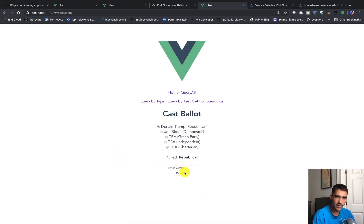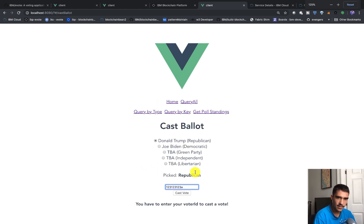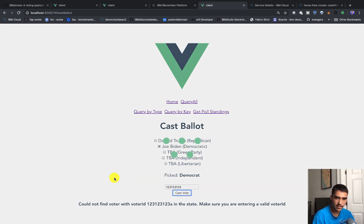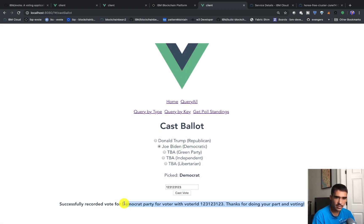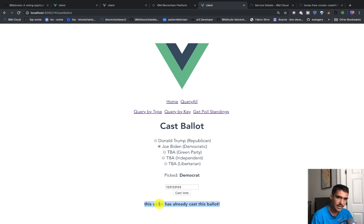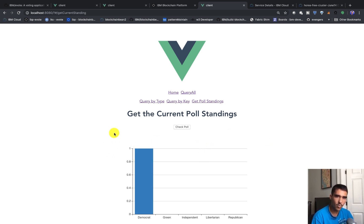Now if we try to cast a vote without putting in our voter ID we should get an error: you have to enter your voter ID to vote. If I do 123 123 123 and add an A at the end, that's not correct, so it should give me an error that we don't have the right voter ID — 'could not find voter ID in the state, make sure you enter your ballot.' Then lastly, I'll enter the right one. I said I would pick Democrats, so I'll cast the vote for Democrat. We get 'successfully recorded the vote.' What happens if we try to double vote? We should get an error that the voter already cast the ballot, and we should only get one vote for the Democratic Party. We can check the poll standings — Democrats are indeed up 1-0.